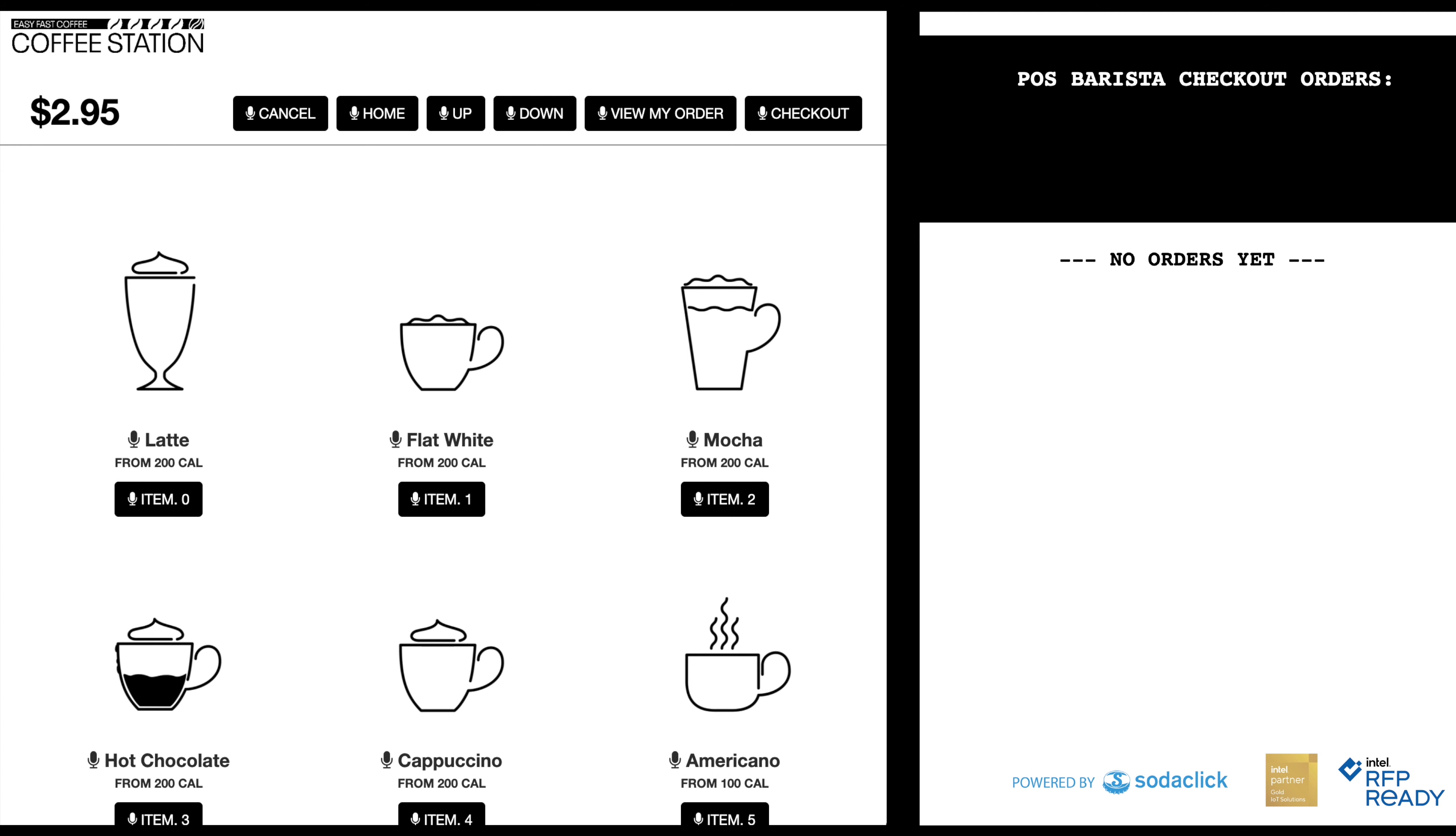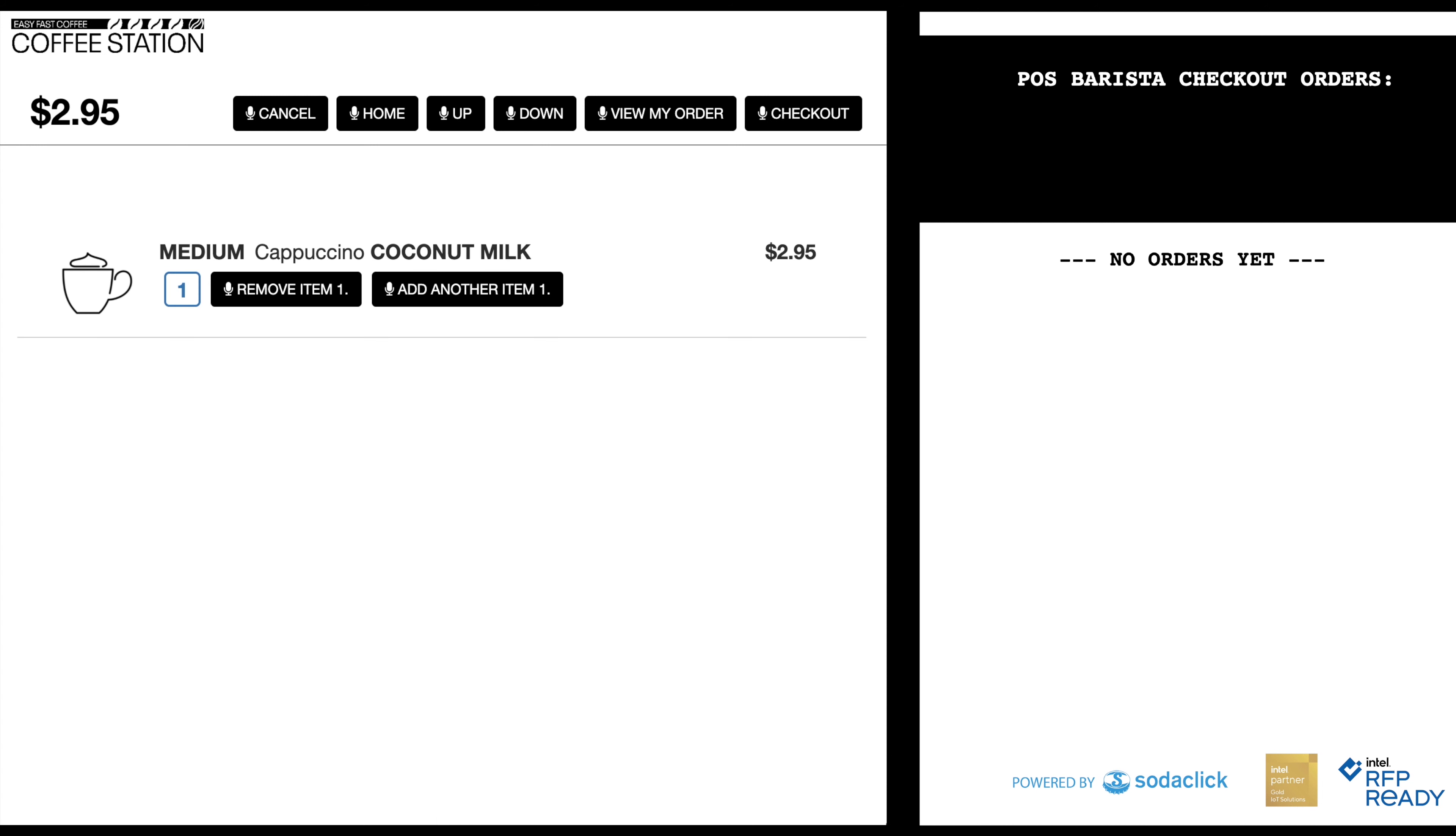Can I view my order please? Can I get another cappuccino? I've added another medium cappuccino.